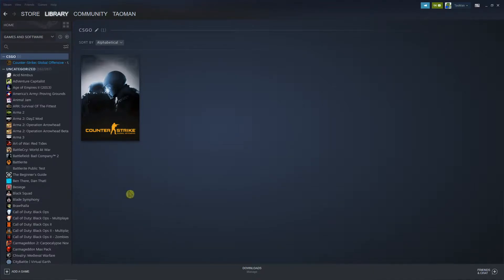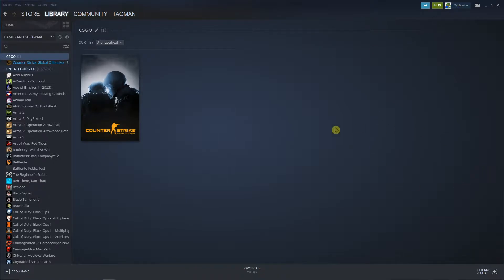Everybody, my name is Taoman and in this video I will show you a really simple way how you can add funds to your Steam wallet or how you can add money to your Steam wallet. So let's start.